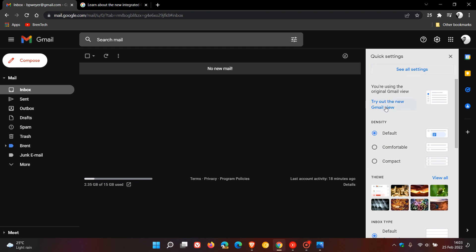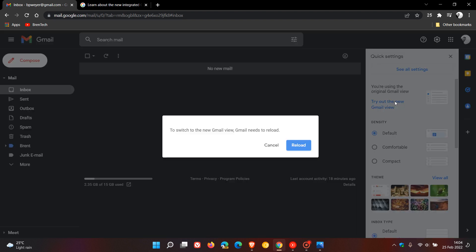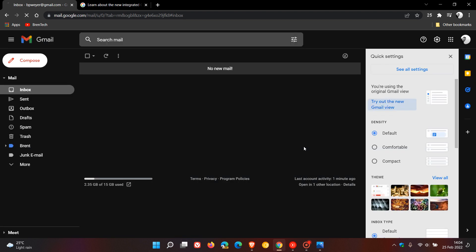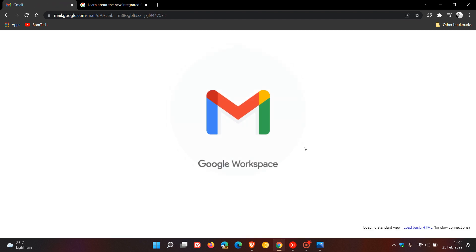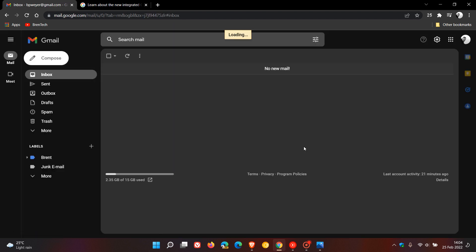You can try out the new Gmail view, and you can come back here later if you'd like to revert to the older, more classic look. So I'm going to click on 'try out new Gmail view' and then we're going to have to reload Gmail to apply the new look.